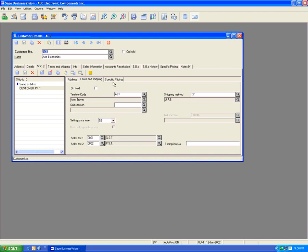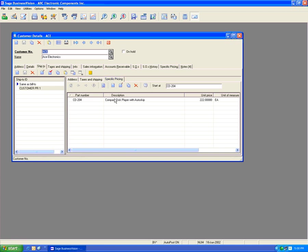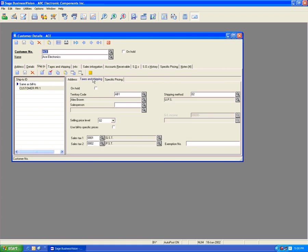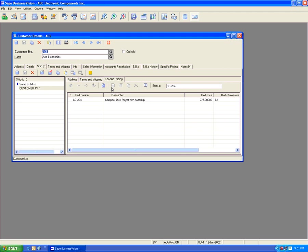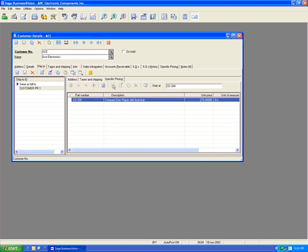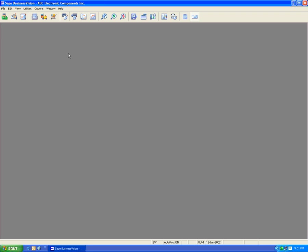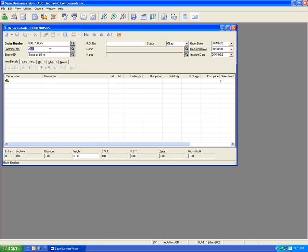Going to Customer Price One ship-to and then Tax and Shipping, we see the bill-to specific price option is disabled because there is already a specific price for this ship-to. To use the bill-to specific price, we need to first delete the specific prices for this ship-to ID. After deleting, go to Tax and Shipping and the option is now enabled — let's enable it and save. Now this ship-to will use the customer's bill-to specific prices, and picking CD204 in order entry brings up $2.75.